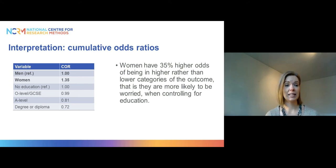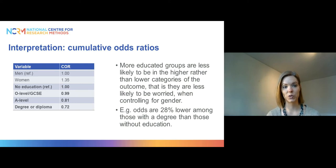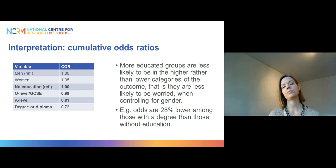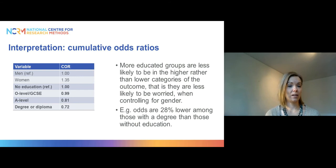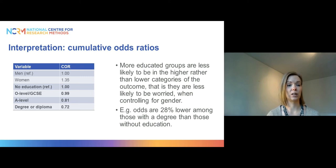For education, there are more odds ratios to deal with since it is a four-category dummy variable, but they show a clear pattern: more educated groups are less likely to be in higher rather than lower categories of the outcome — meaning they are less worried about burglary when controlling for gender. For example, you could say the odds are 28% lower among those with a degree than those with no education of being in the higher rather than lower categories.